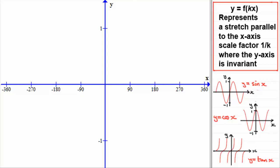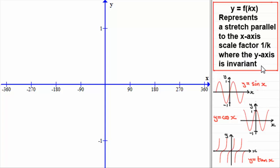Welcome to this tutorial on transformations of graphs for trig functions. We're going to look at the transformation y equals f of kx, where k is a positive constant, and we're going to base it on the three trig graphs: y equals sine x, y equals cos x, and y equals tan x. The transformation y equals f of kx represents a stretch parallel to the x-axis, scale factor 1 over k, where the y-axis is invariant.